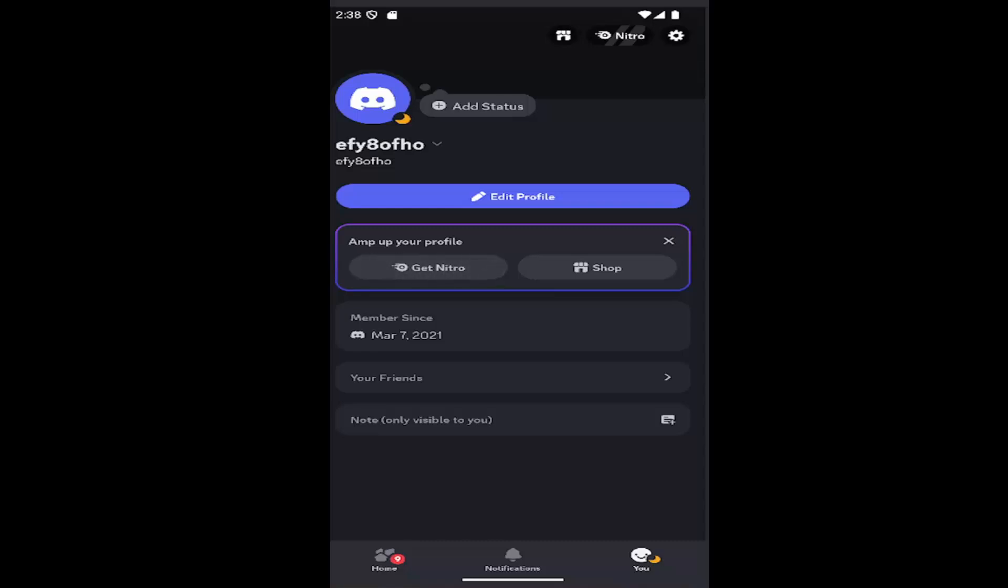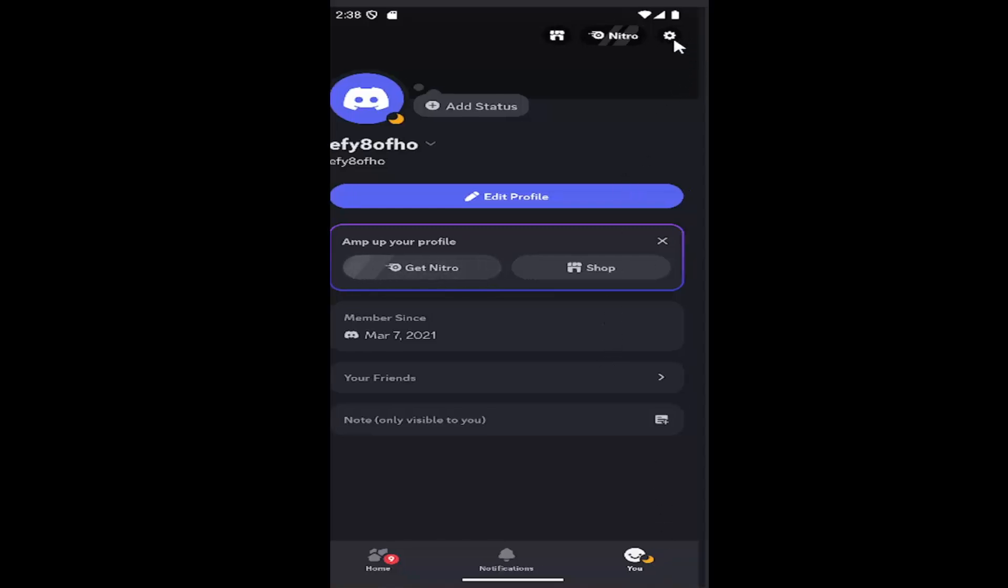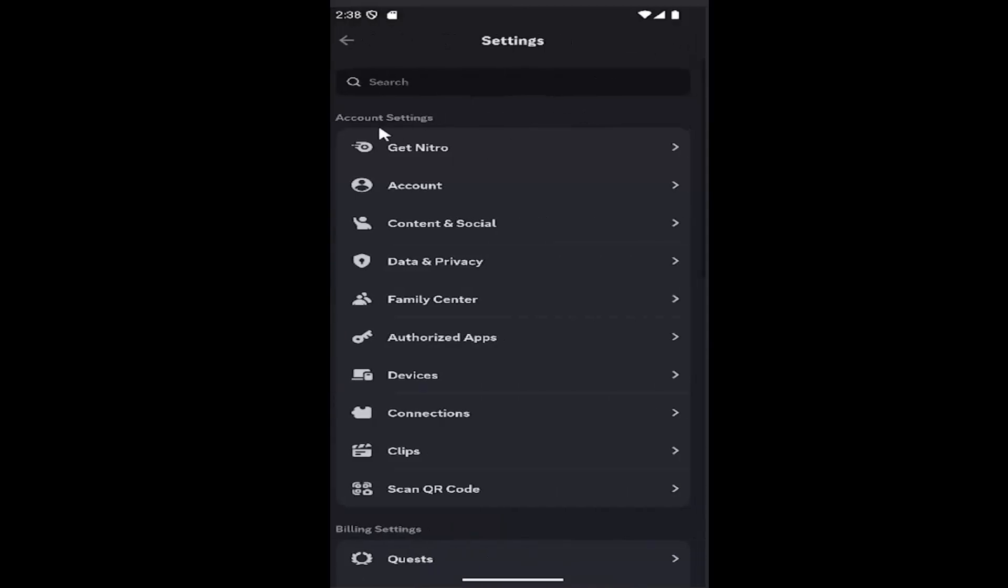All you have to do is sign into Discord and select the user button in the bottom right corner to launch your profile page. Then select the settings gear button in the top right. Go to account settings and select Content and Social.